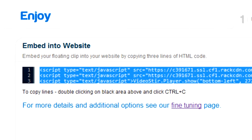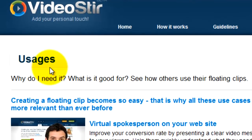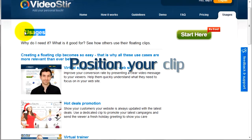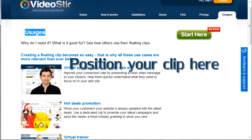For this demonstration, we will show you how to embed a clip into our basic usages page, right about here.